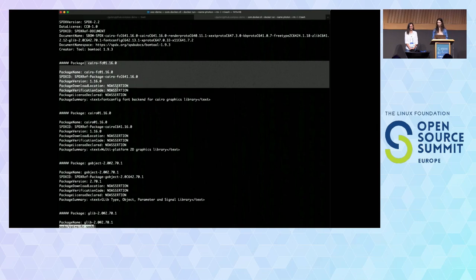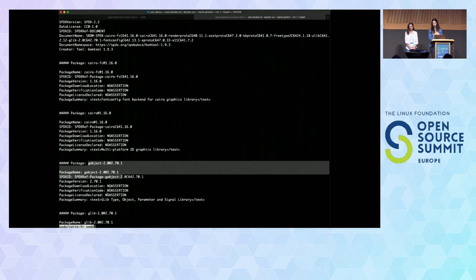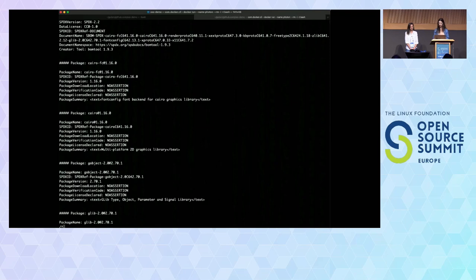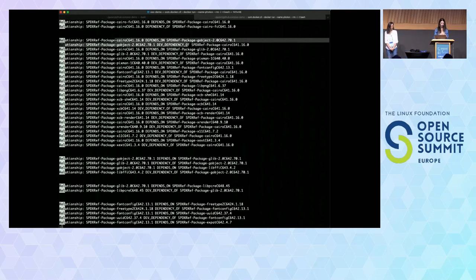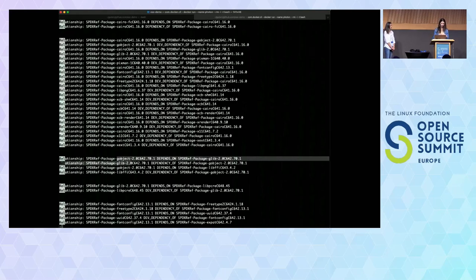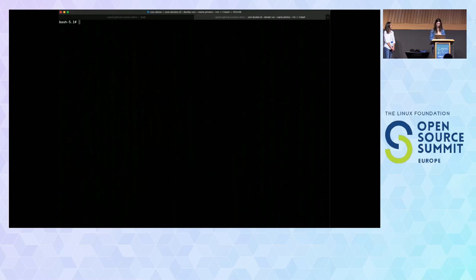Let's have a look at what a real S-BOM looks like. We can see the Cairo FC package — it has Cairo as a dependency, and also GObject and GLib. Looking at the relationship data, we can see that Cairo FC depends on Cairo, it depends on GObject and GLib, GObject depends on GLib, and so on. We can see a good representation of the dependency graph.